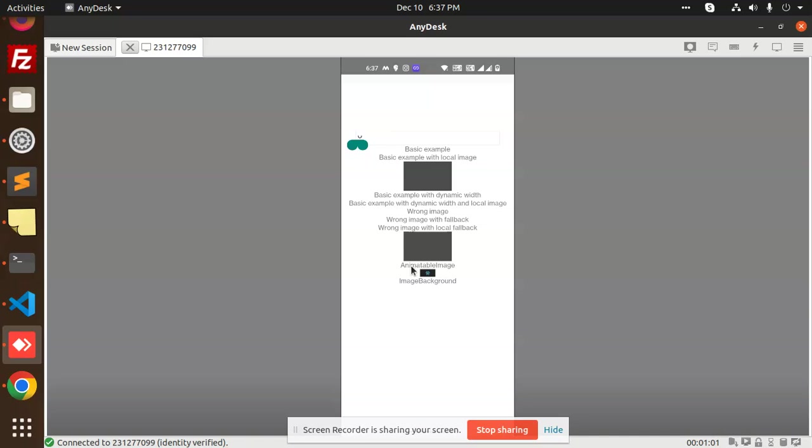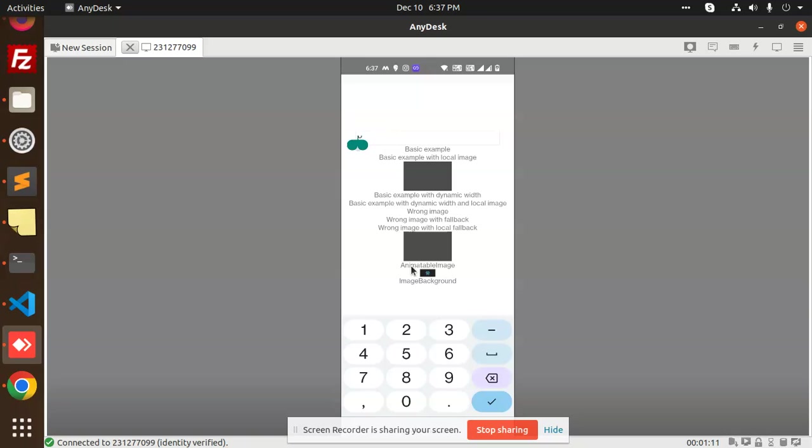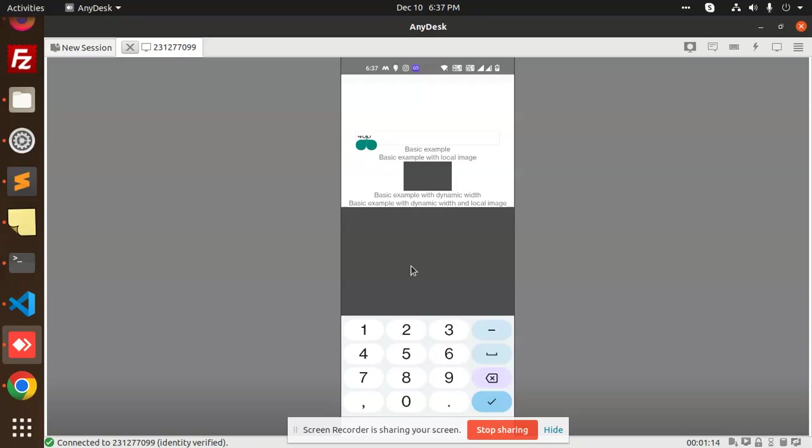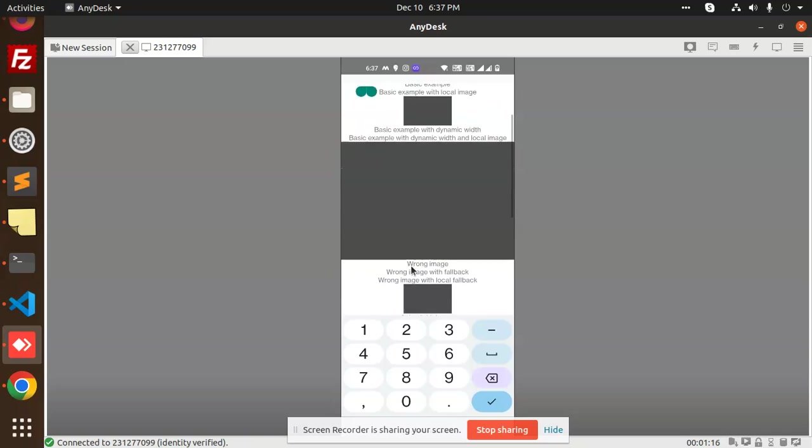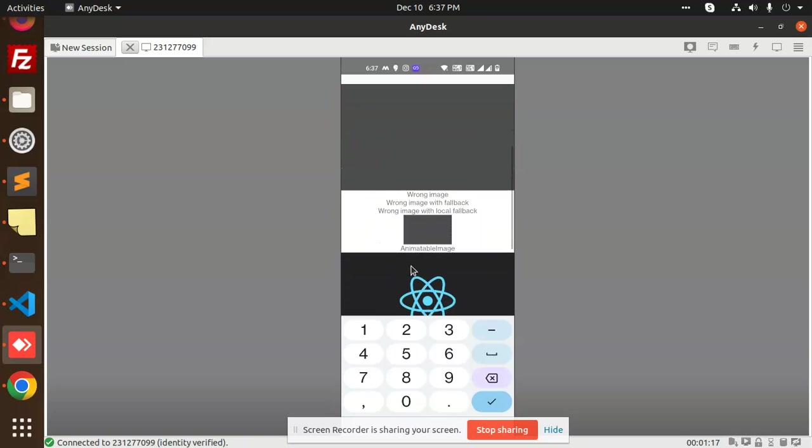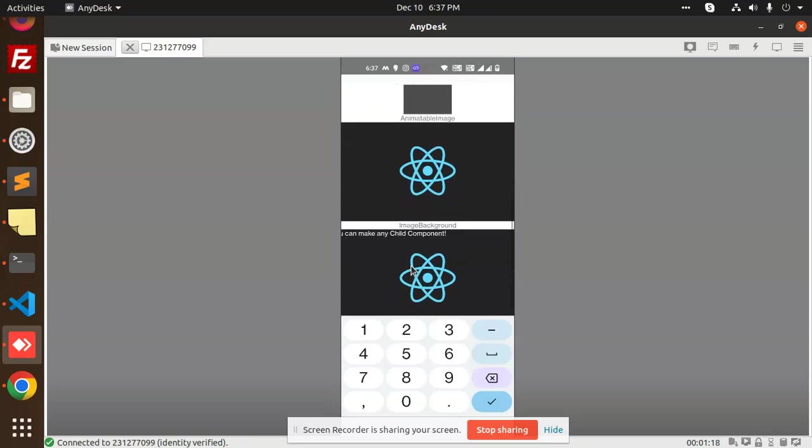And if I go and add another height, okay, so I'm going to add 400. So you can see that it automatically takes the height of it.